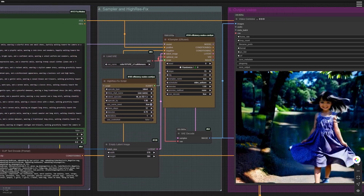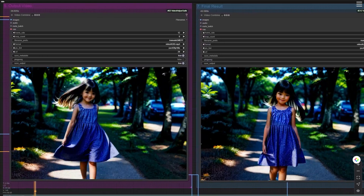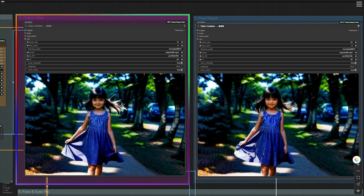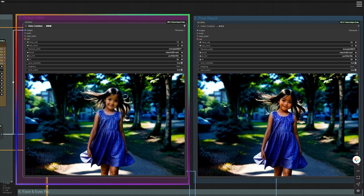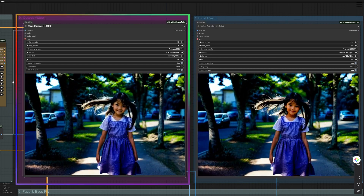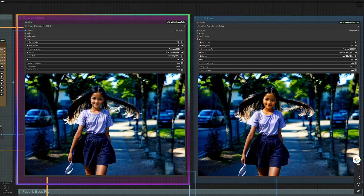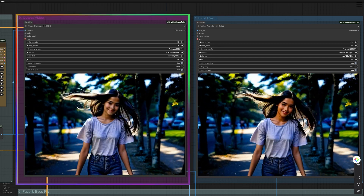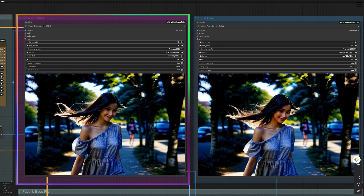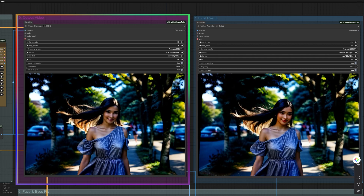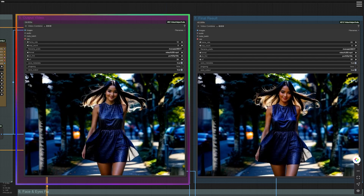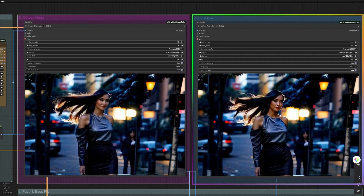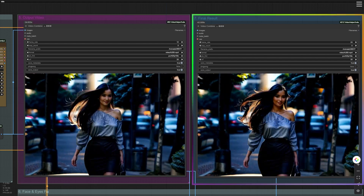Group Node 5: Output Video. After running the workflow, I got the output video in this group node. However, with only 12 fps, the video appeared choppy and the character's face was blurry. You can see the improved version in Group Node 7, including a slow-motion video. So how did I achieve this? The secret lies here.